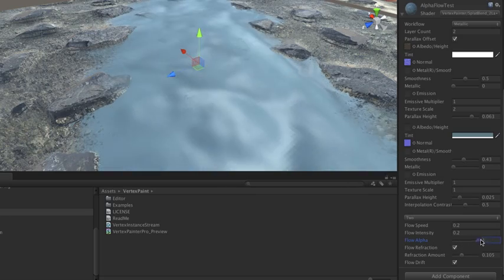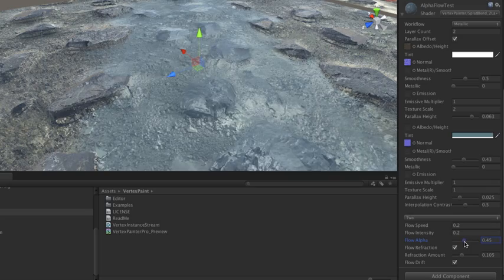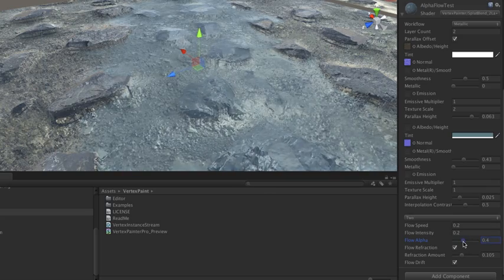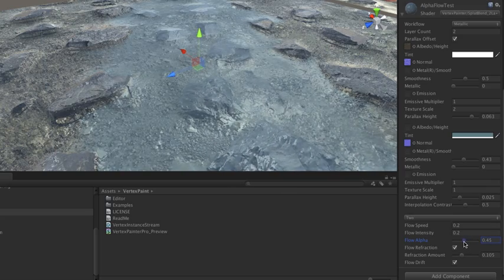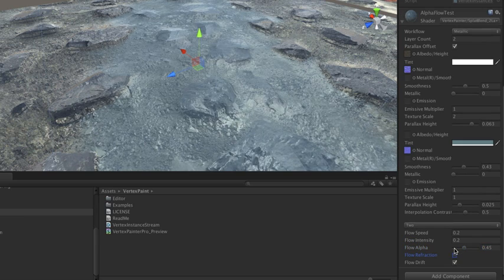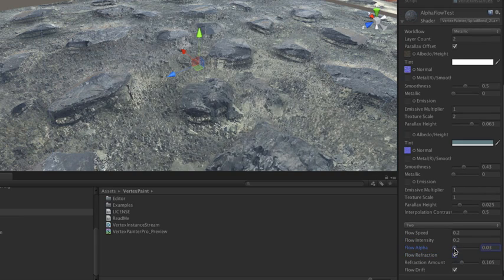Now what you can do is you can set the alpha amount for this layer depending on how much of that you want to come through. Then you can turn on refraction - you don't have to have it on but you can turn it on.